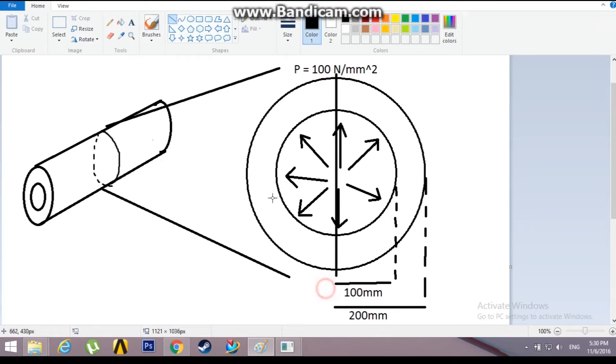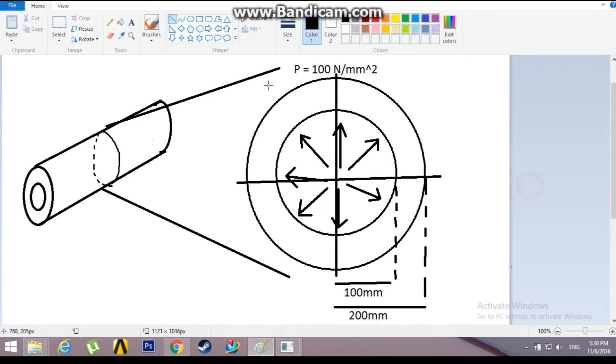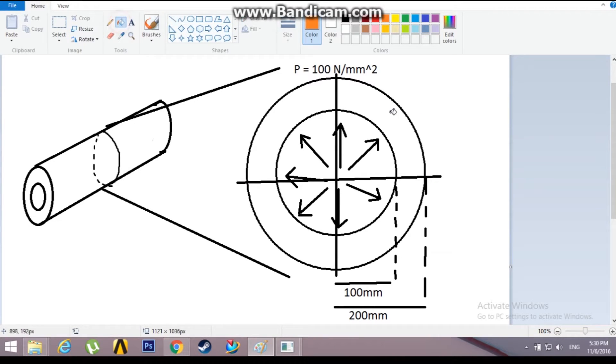So I'll be dividing this cross-section into four equal components and I'll be analyzing only this one-fourth of the hoop.